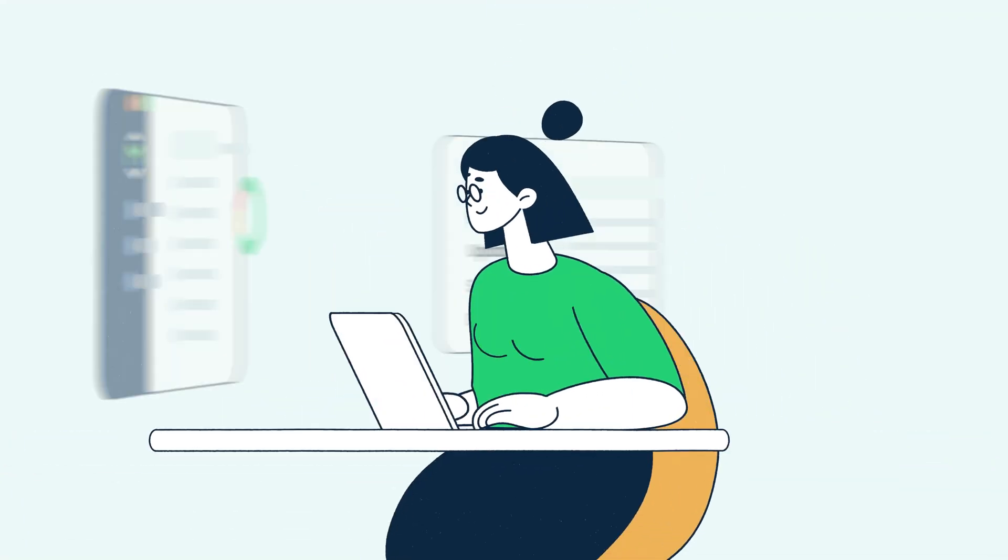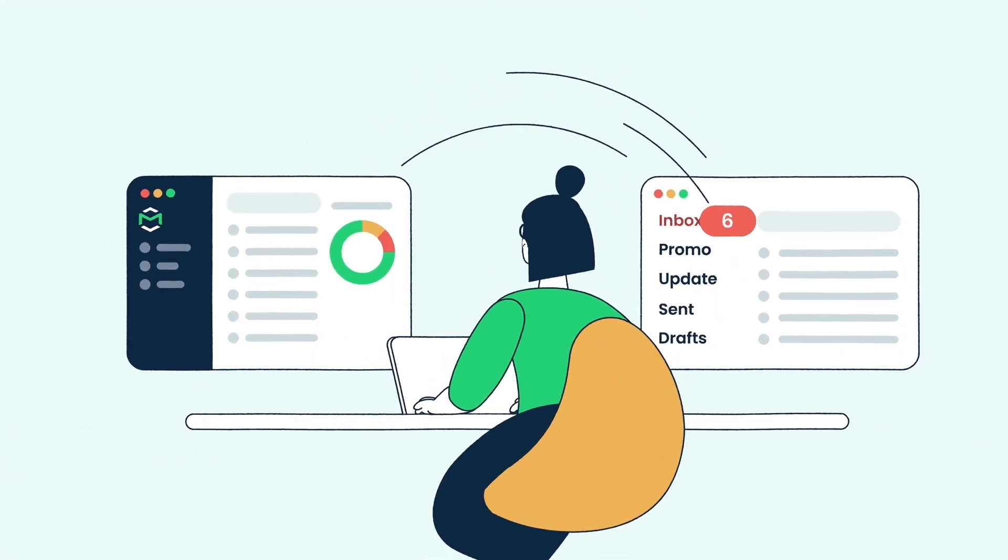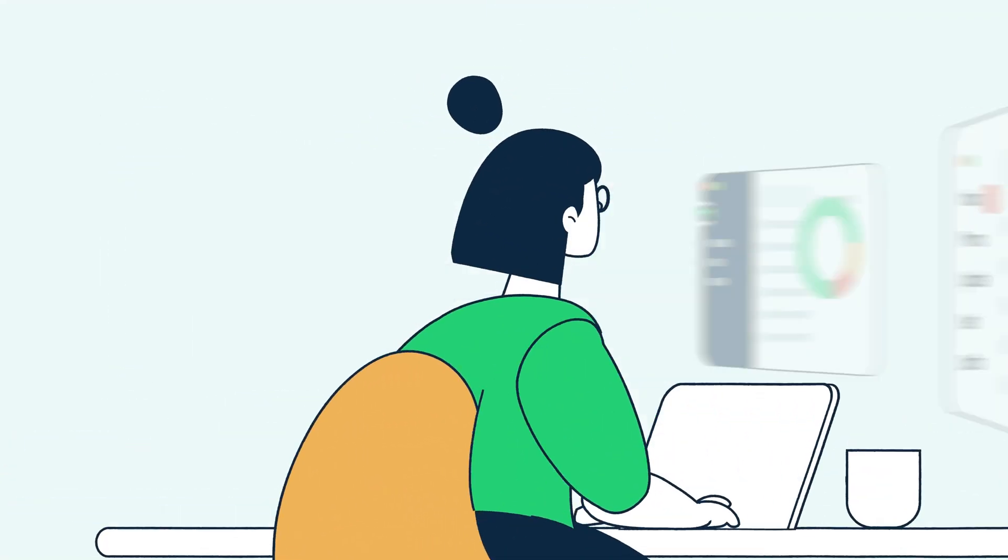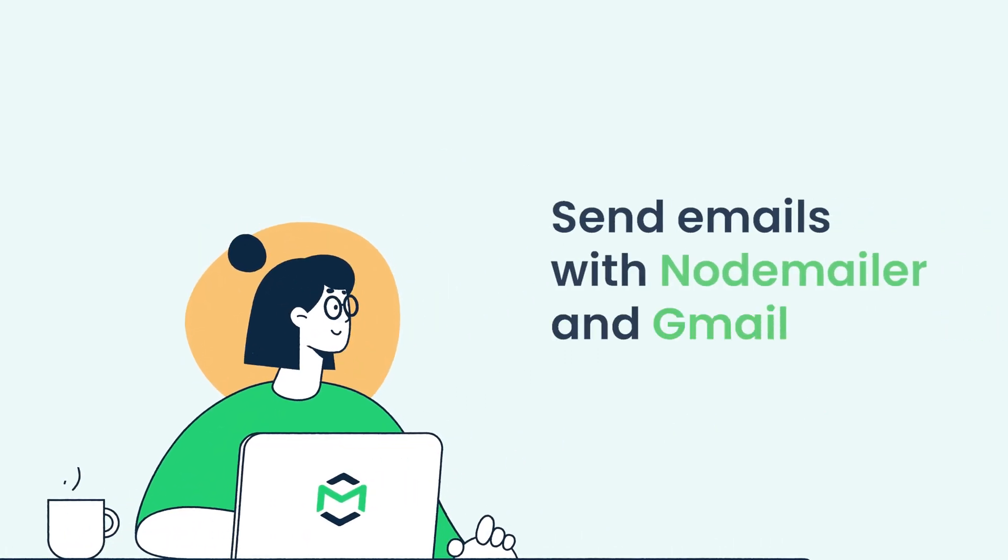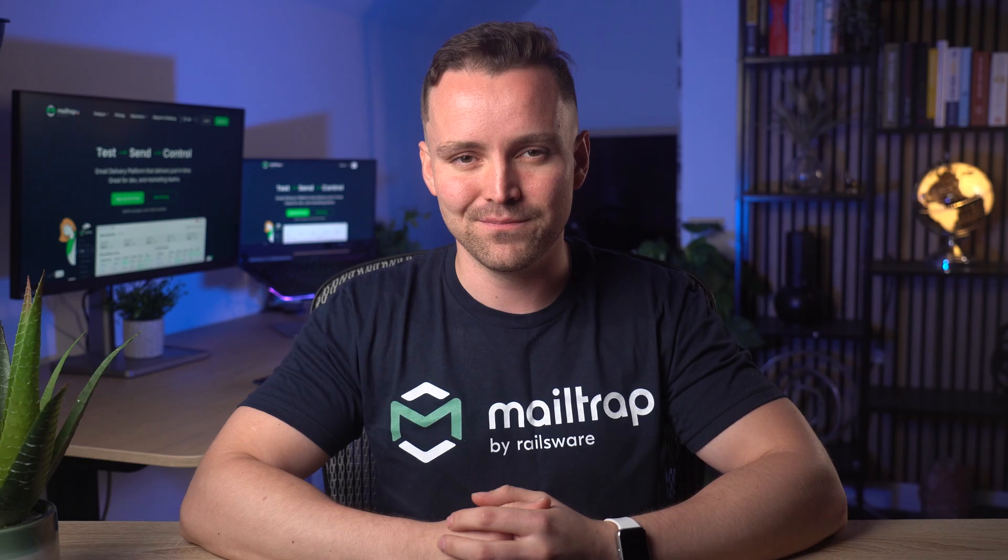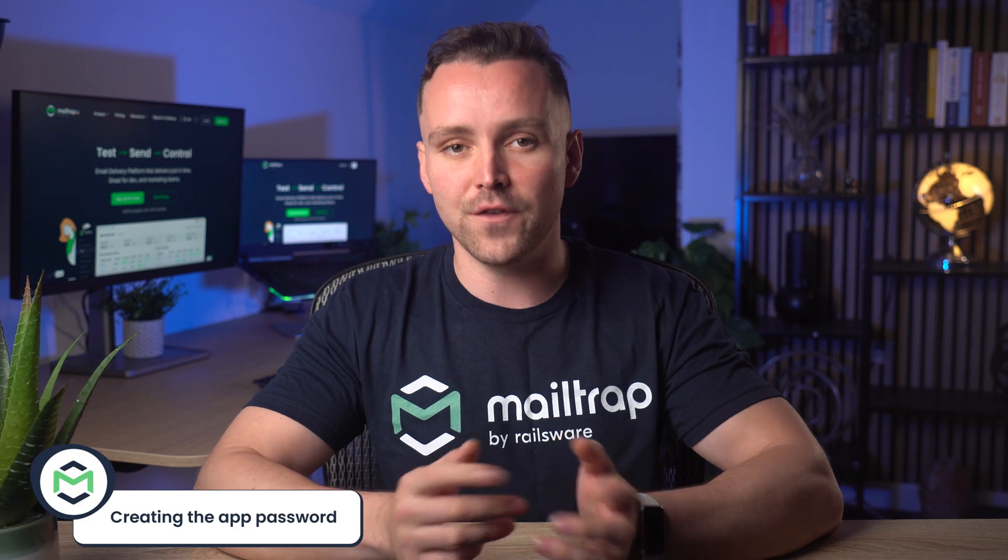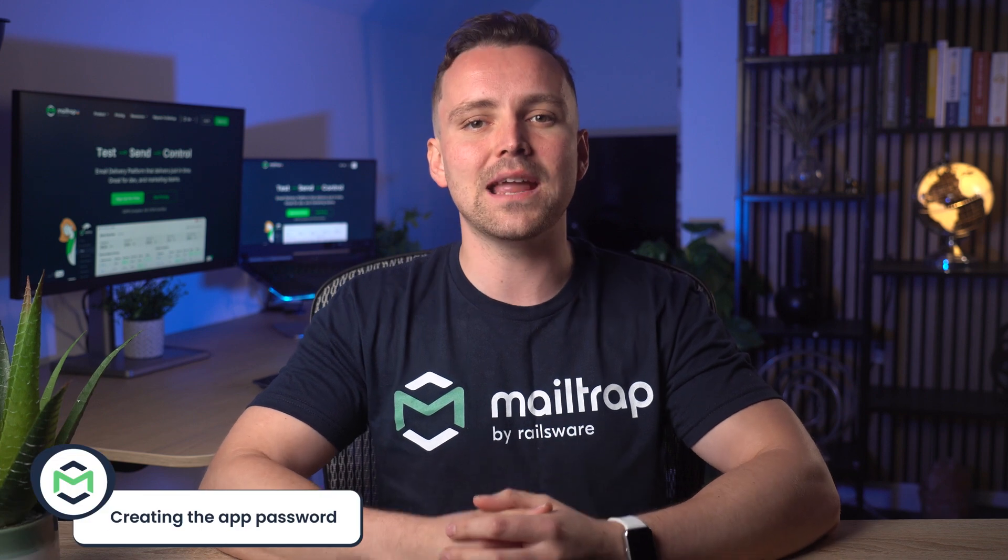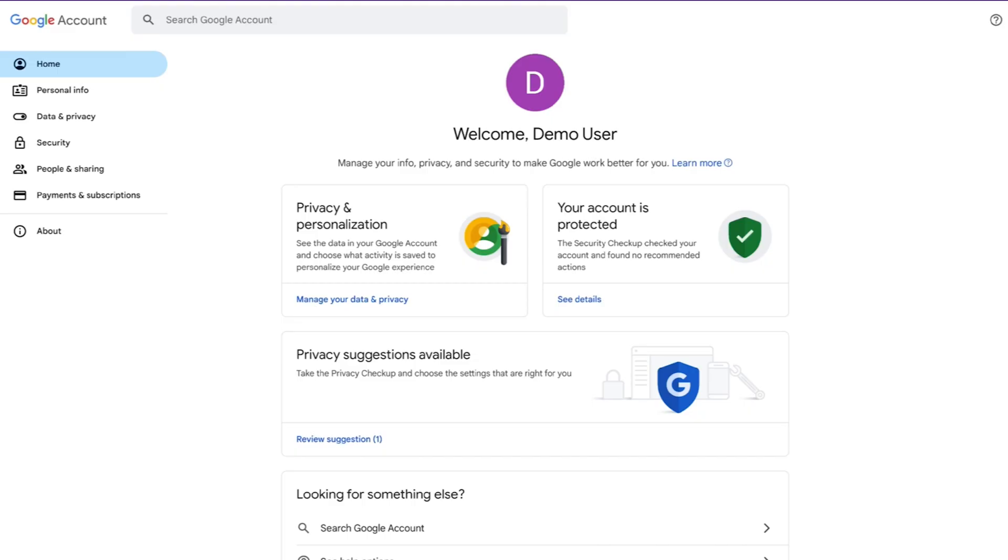Hello and welcome to MailTrap videos where we explore the world of emails. To send emails using an SMTP server, first we need to enable Google App Password.